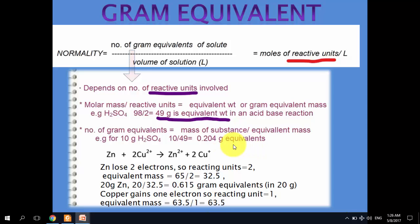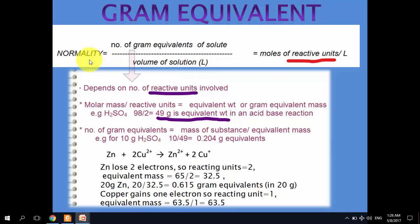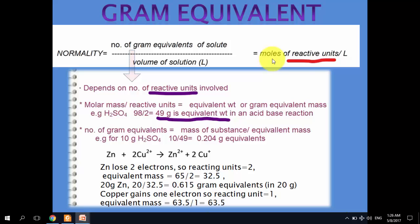Gram equivalents of solute per liter of solution is normality, denoted by capital N. It can also be written as moles of reactive units per liter, because gram equivalents are actually the moles of reactive units.